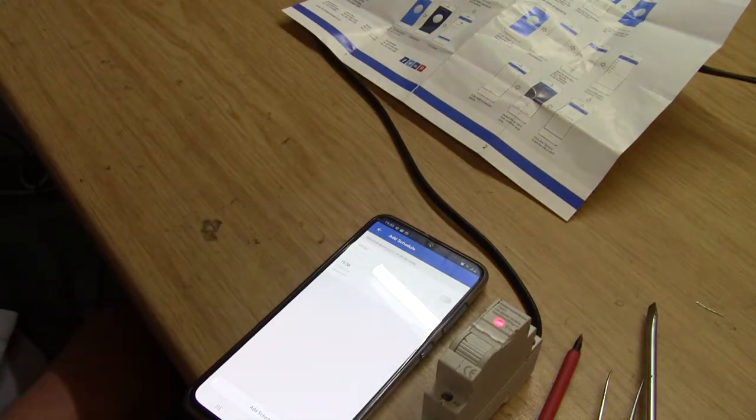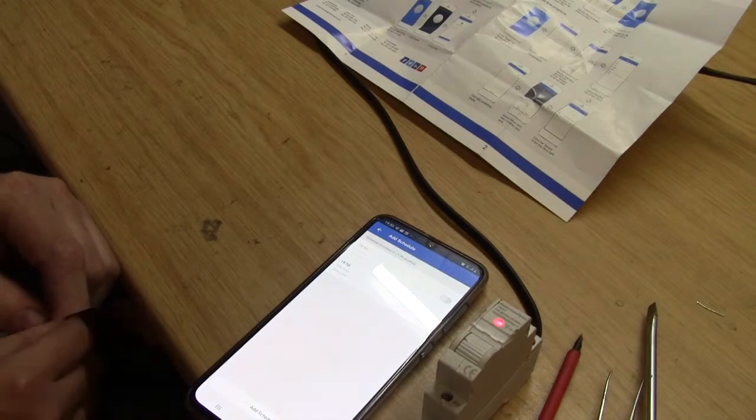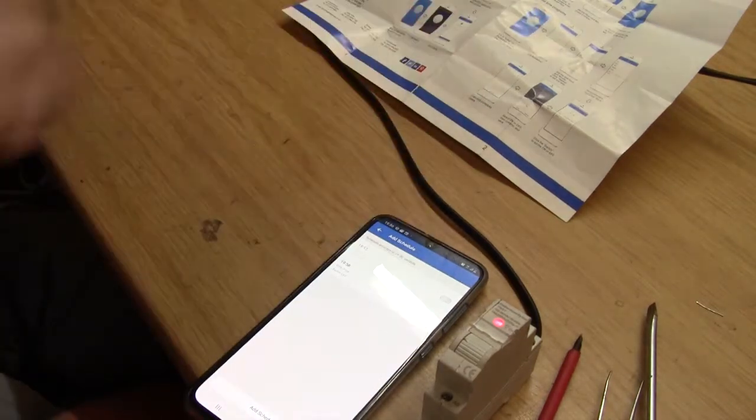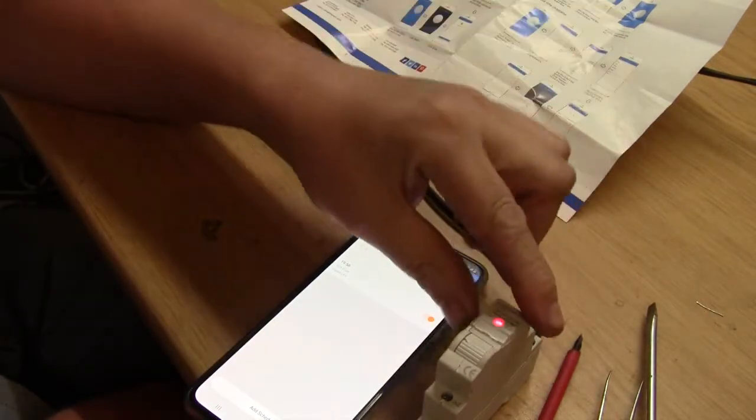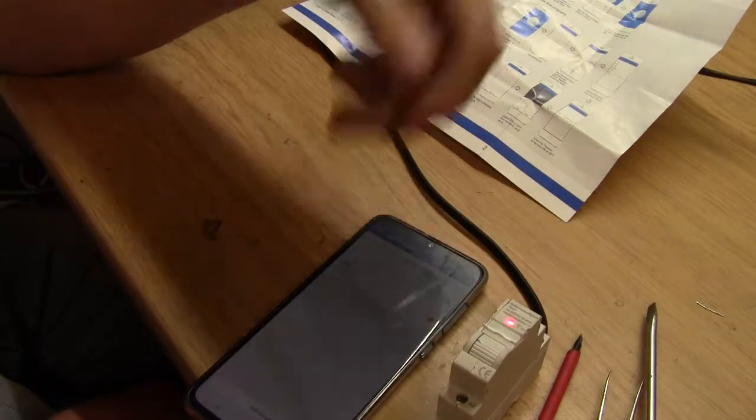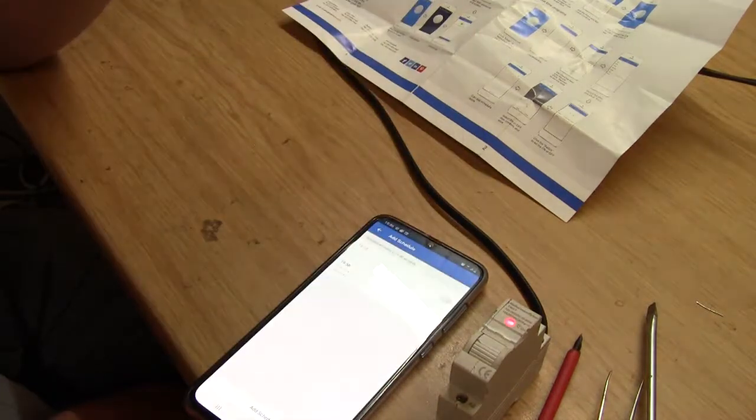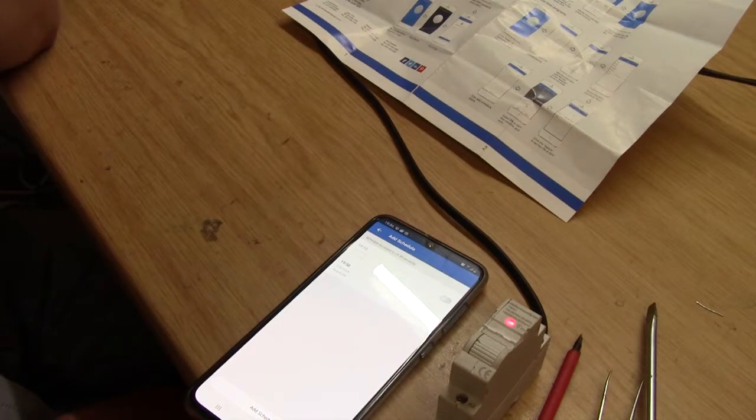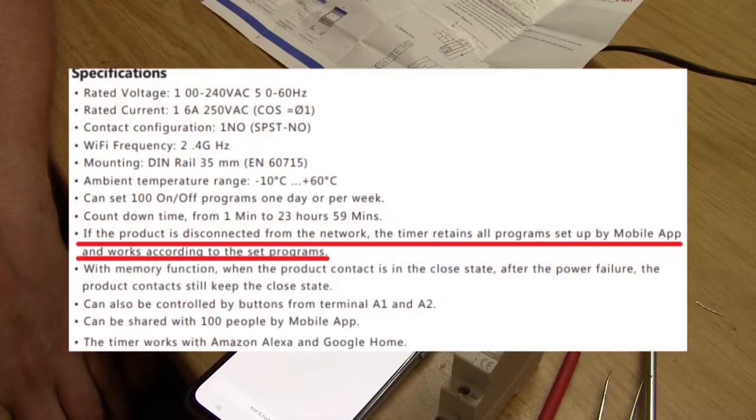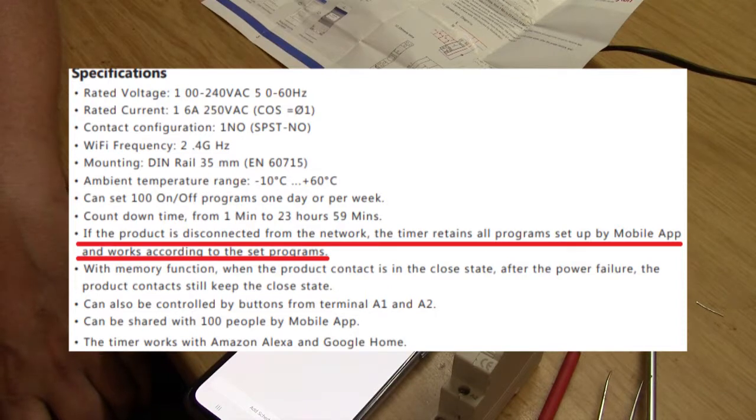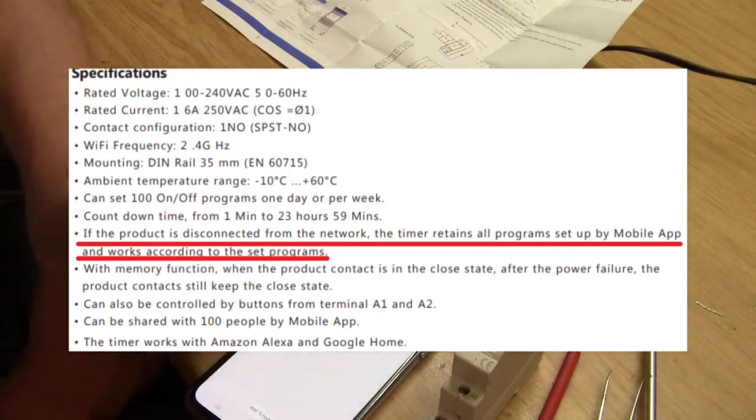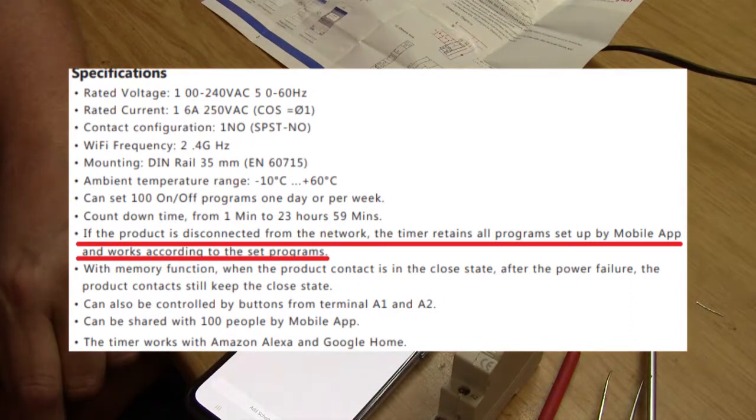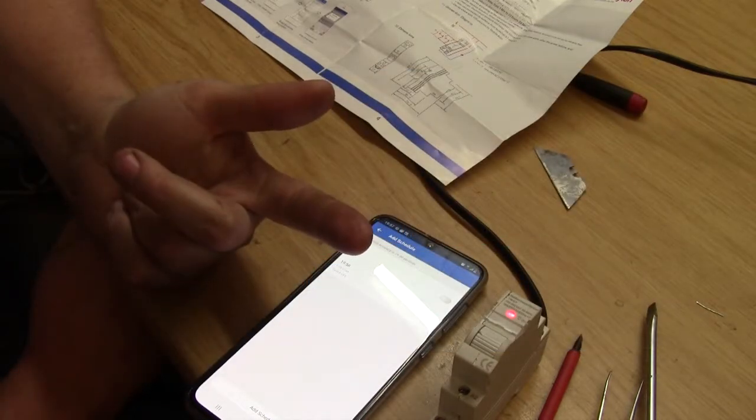Okay, now I am going to switch off my Wi-Fi. Okay, now remember, we've got no Wi-Fi connectivity to this now. And I've restarted the timer itself by unplugging it and plugging it in. So we'll see if it's clever enough. If it's got some sort of RTC built in, but I didn't see an RTC battery. If the product is disconnected from the network, the timer retains all programs and works according to the set programs. Hopefully. With memory function, when the product is on in the closed state after power failure, then the product contact still keep the closed state. So when power is restored, like it did, it will switch back on.